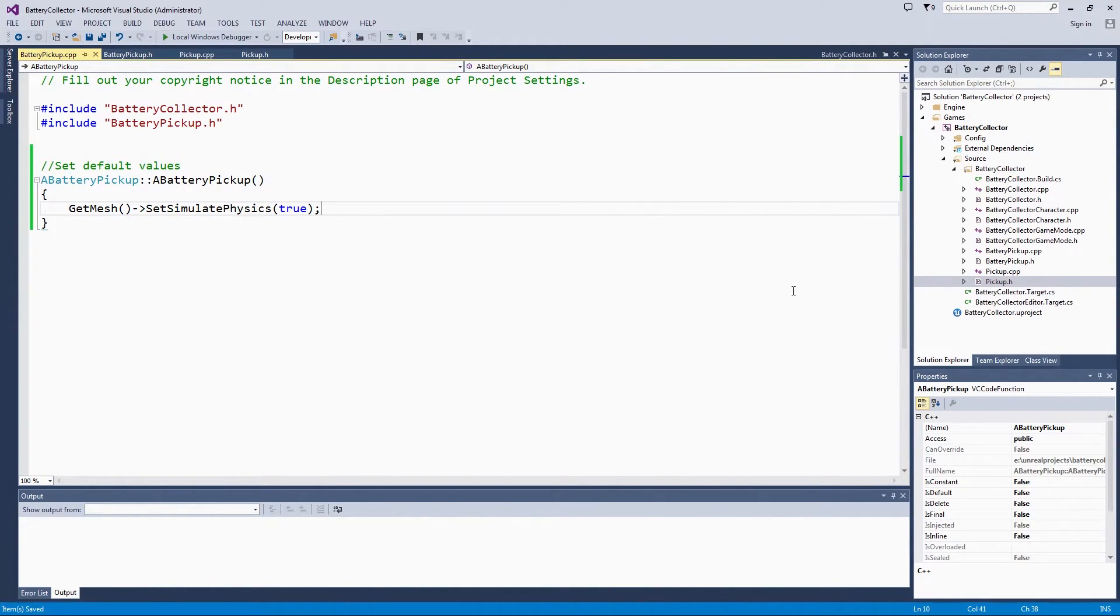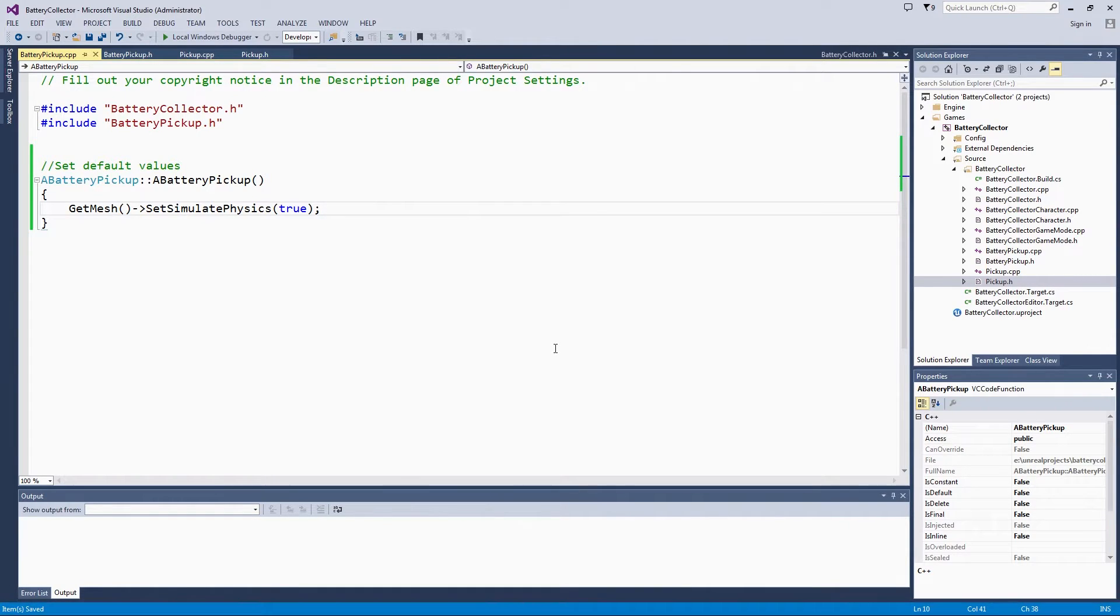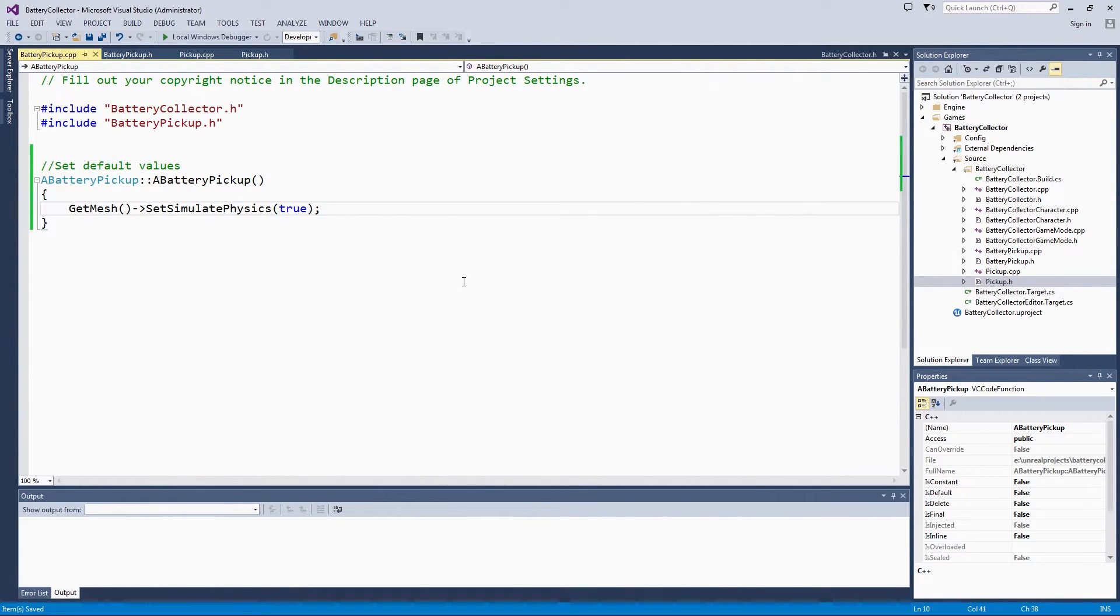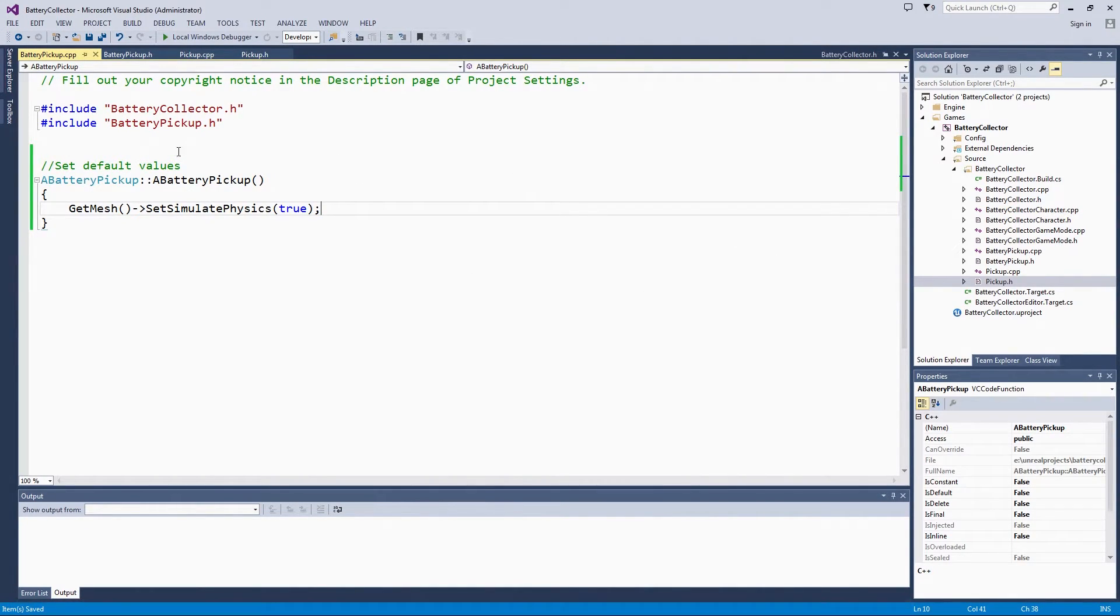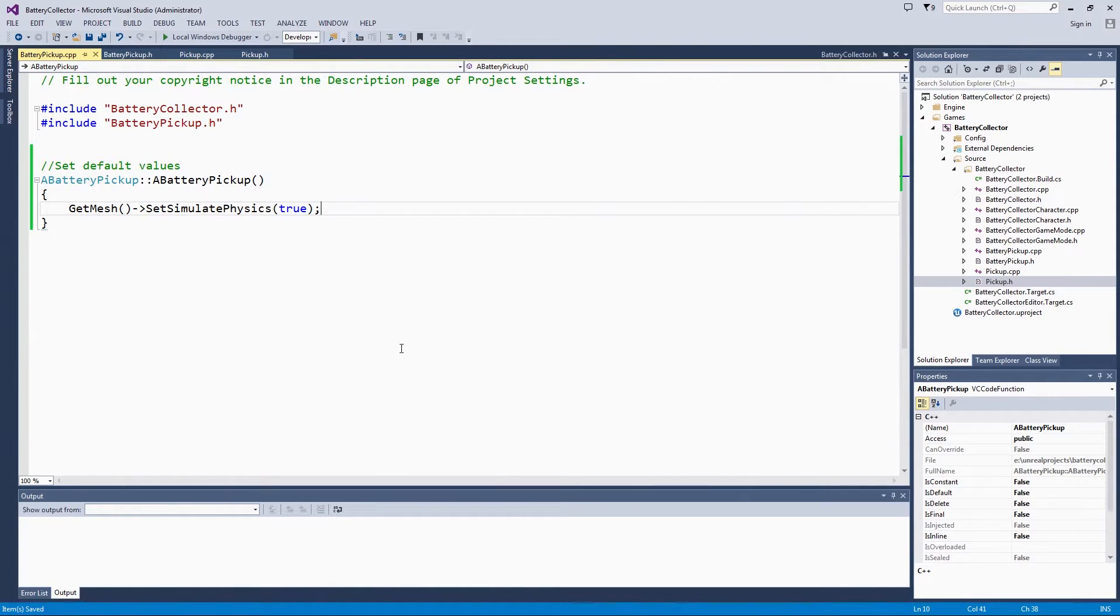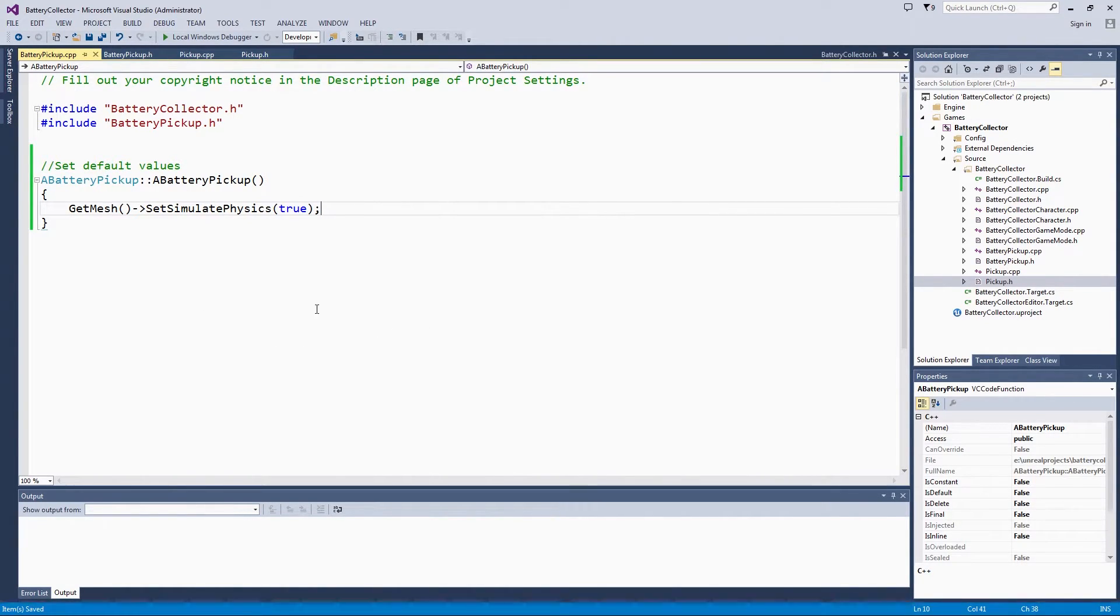If you remember from the end of the last video, when I moved the pickup box in originally, it just hovered in the air. Obviously, physics was not set to simulate on the box. That is the only change we are going to make right now. Later, we are going to come back and add power and collection, but this is the very basic thing.